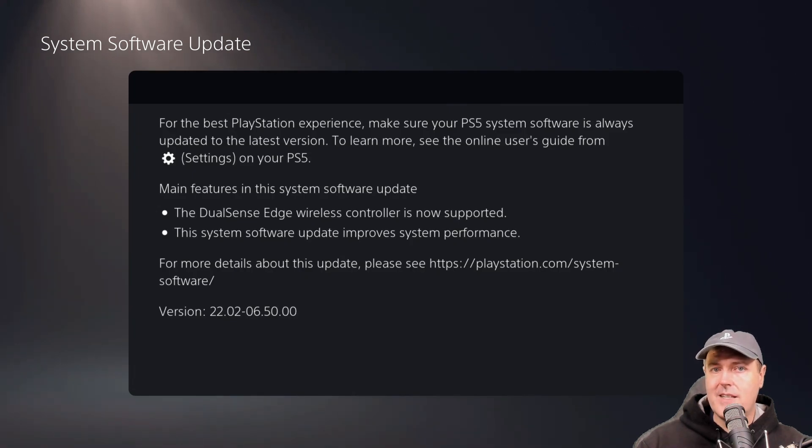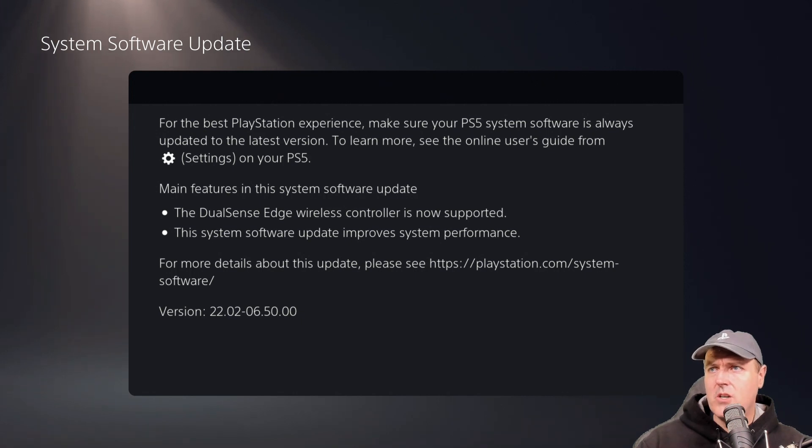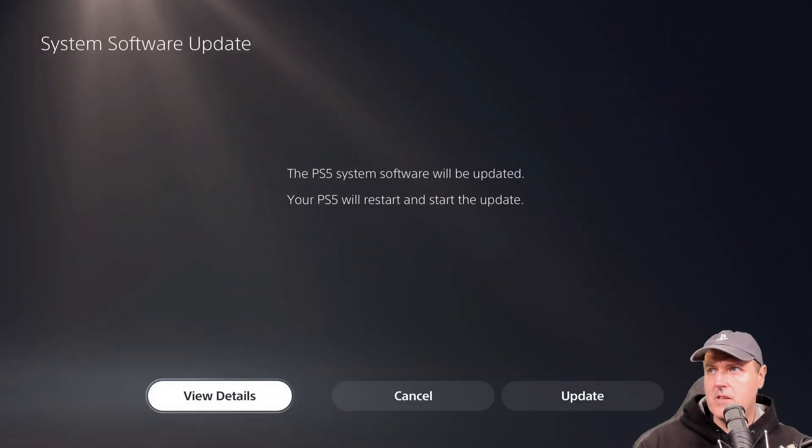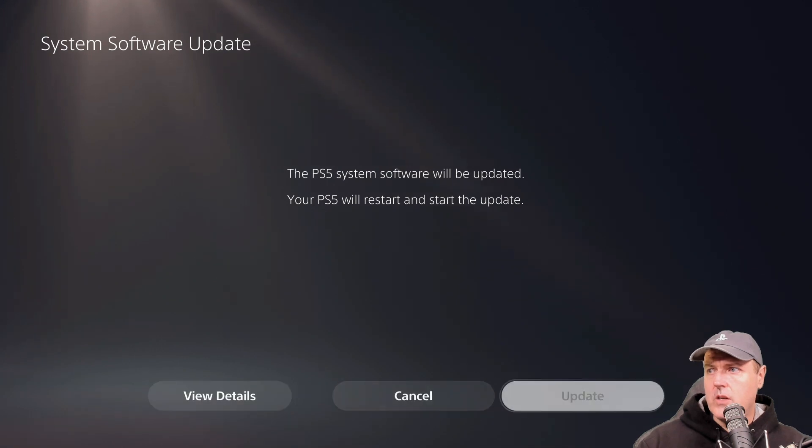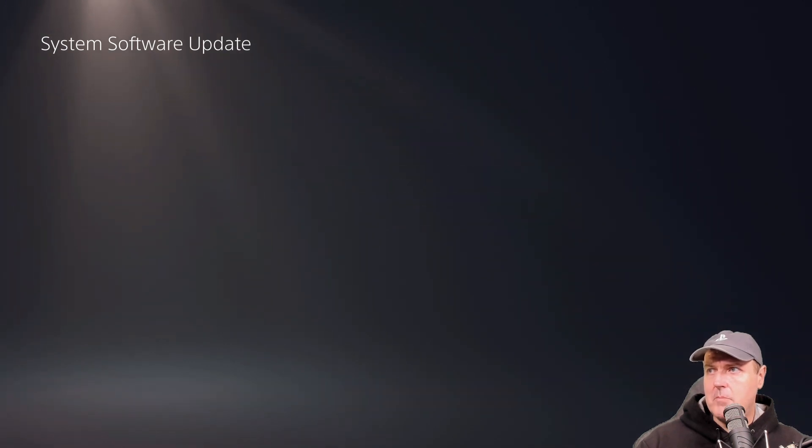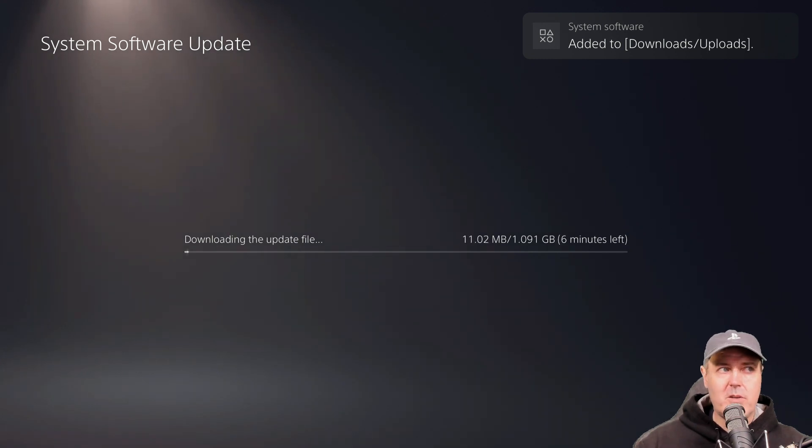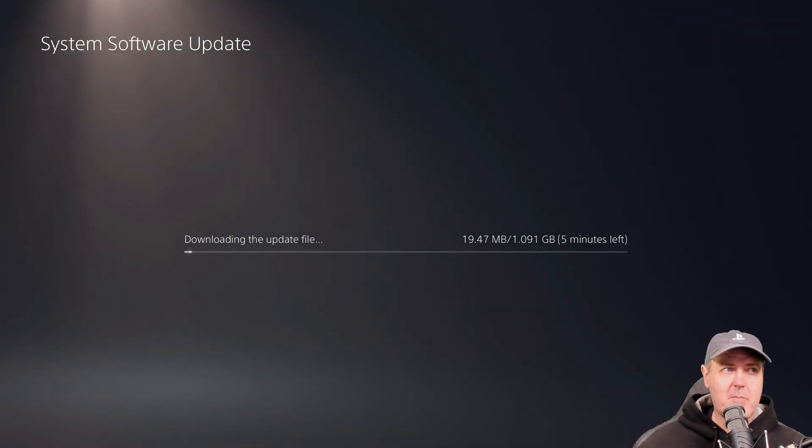And we can see right here, this is on 6.50, which includes the DualSense Edge wireless controller support, as well as some additional system performance. So we're going to go to where it says update here. And now we got a little pop up notification that's happening.